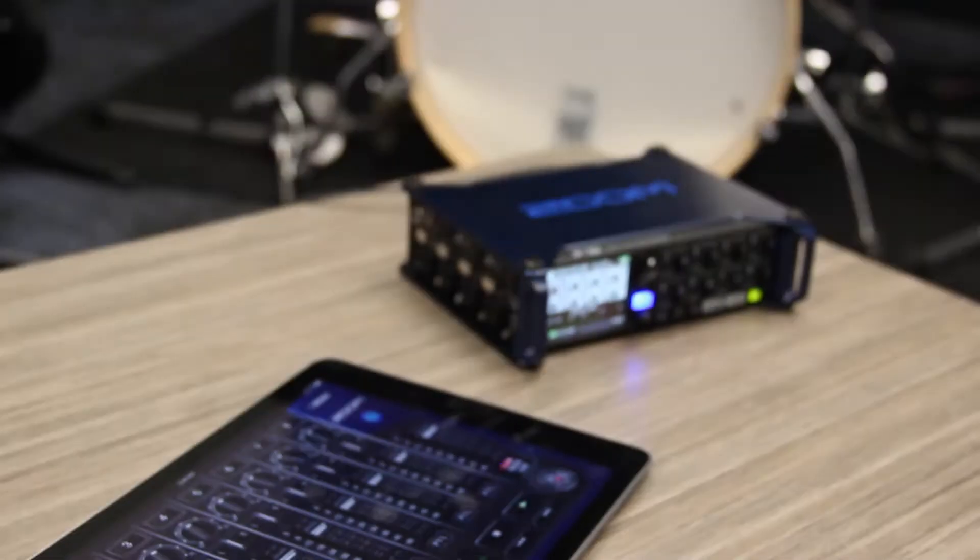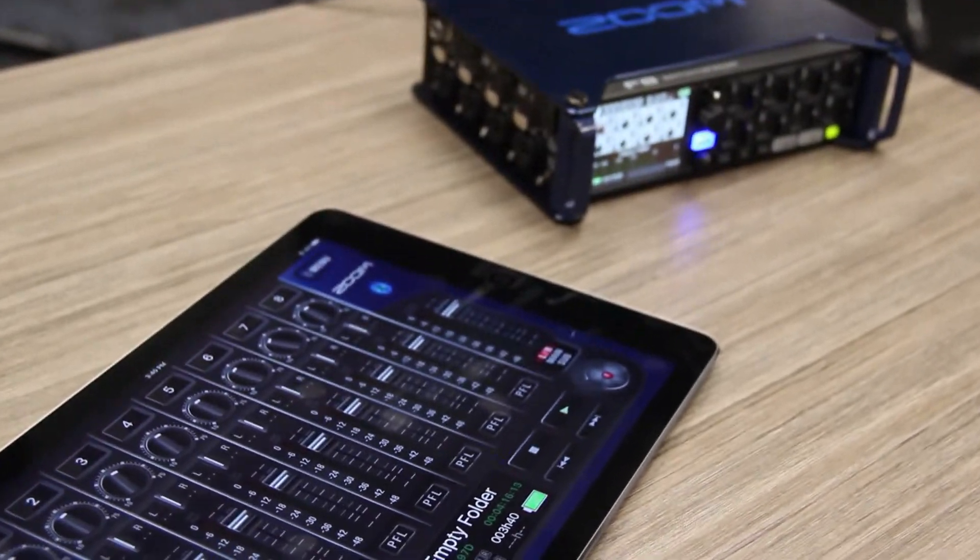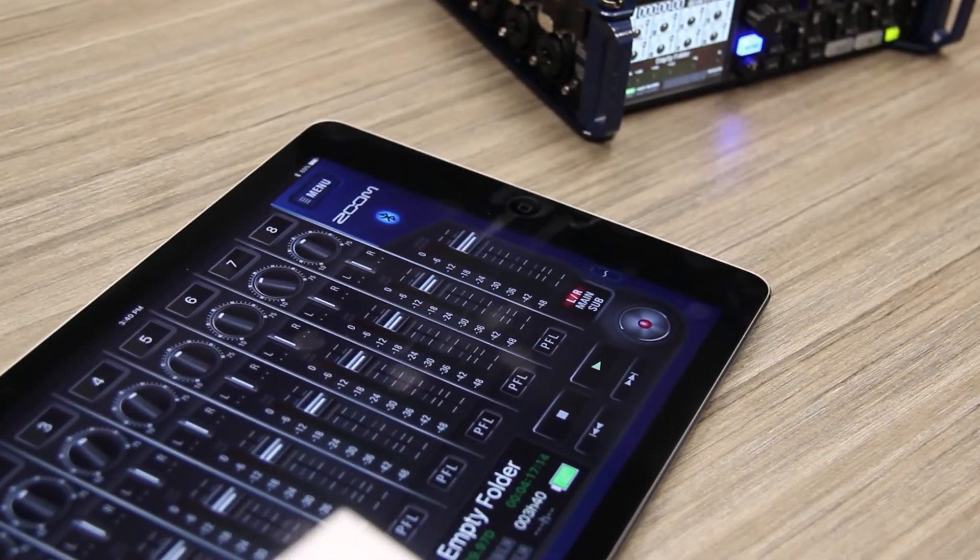Hello, this is John from Zoom, and in this video I'm going to show you how to set up and pair your F8 to the F8 Control app for iOS.